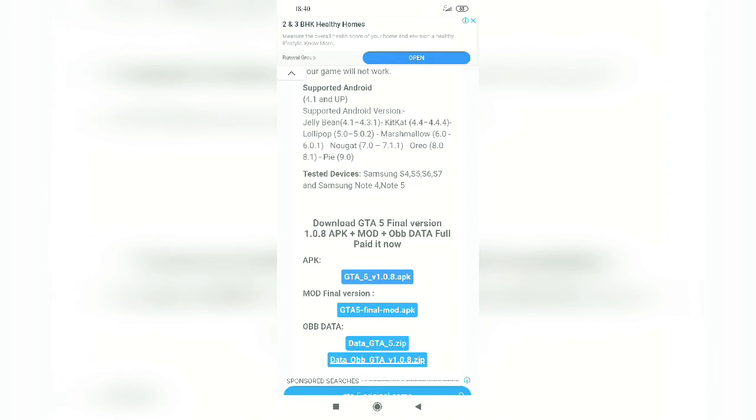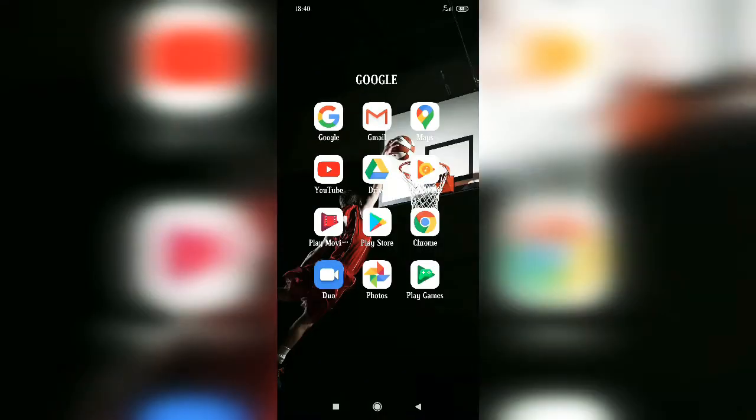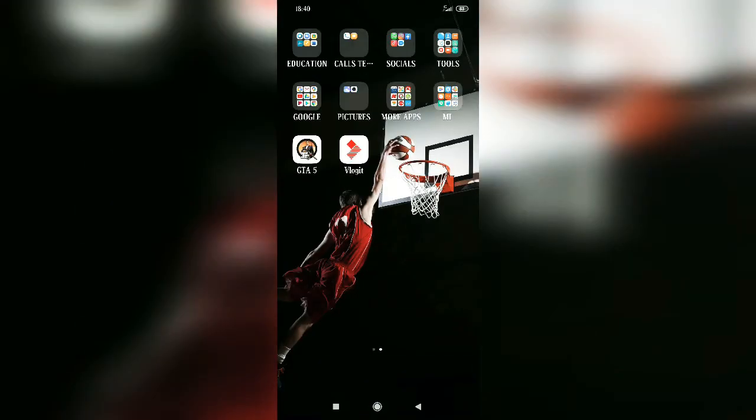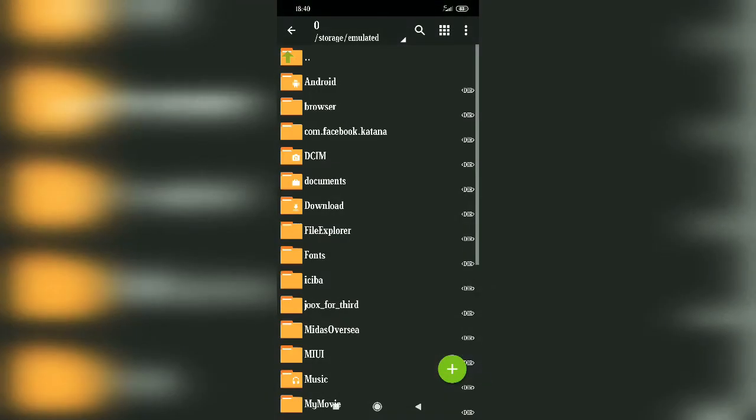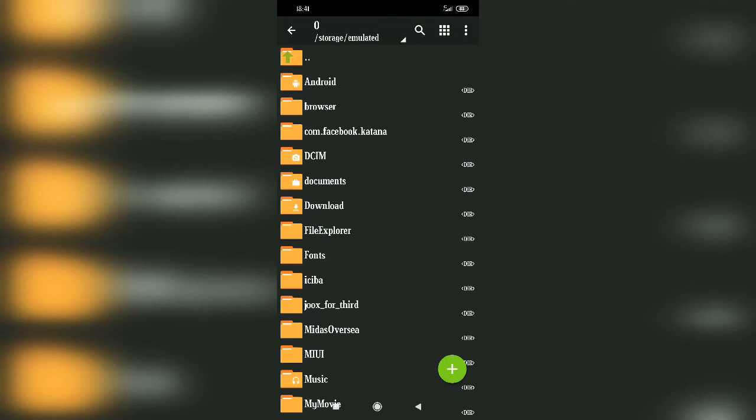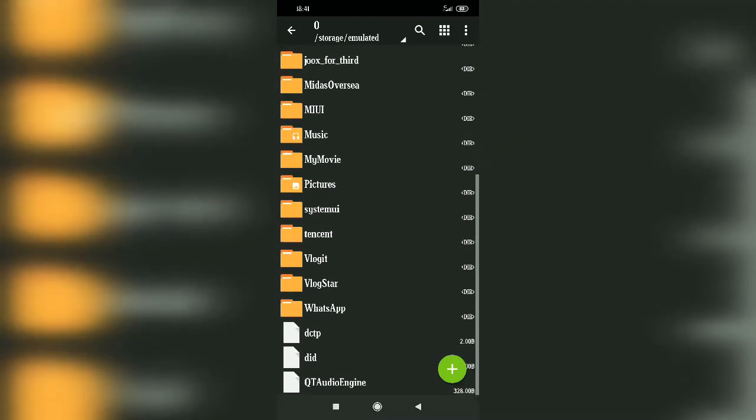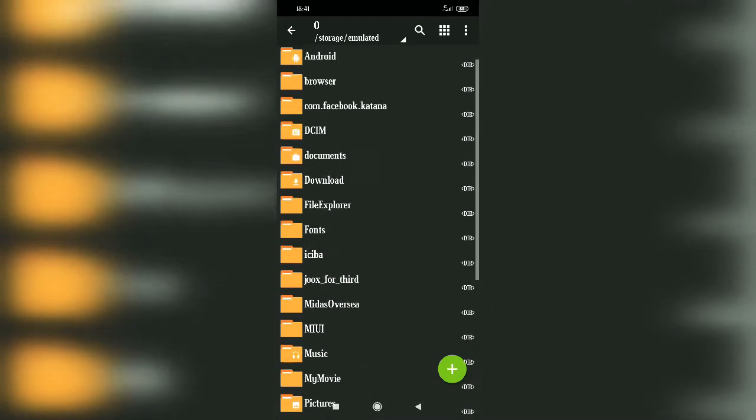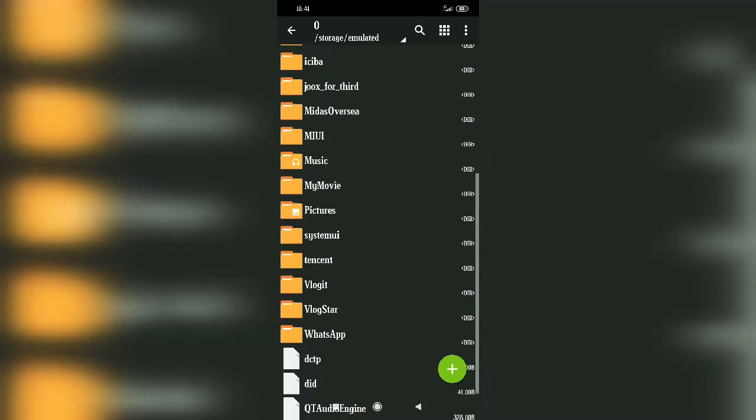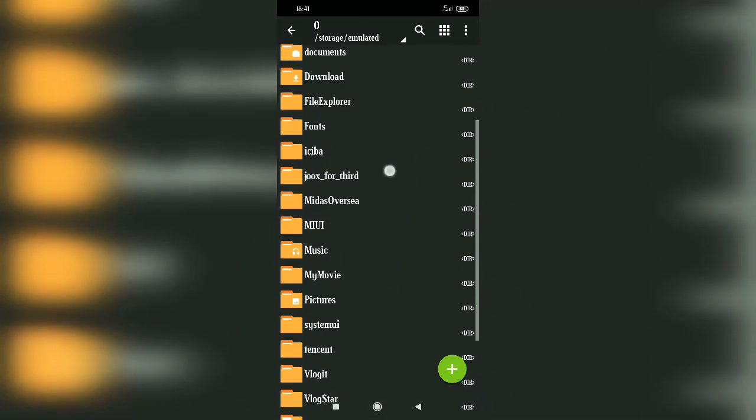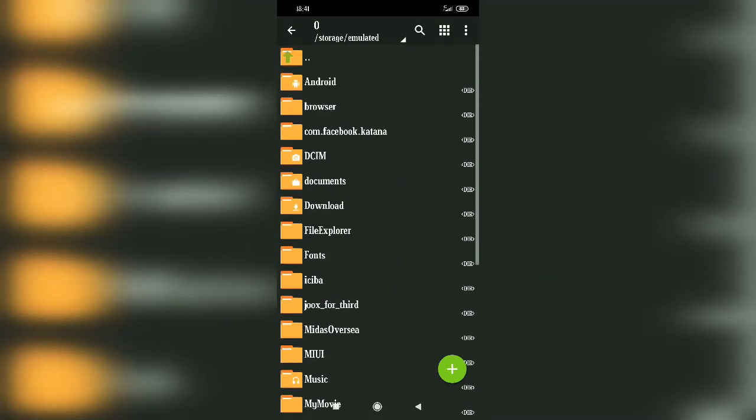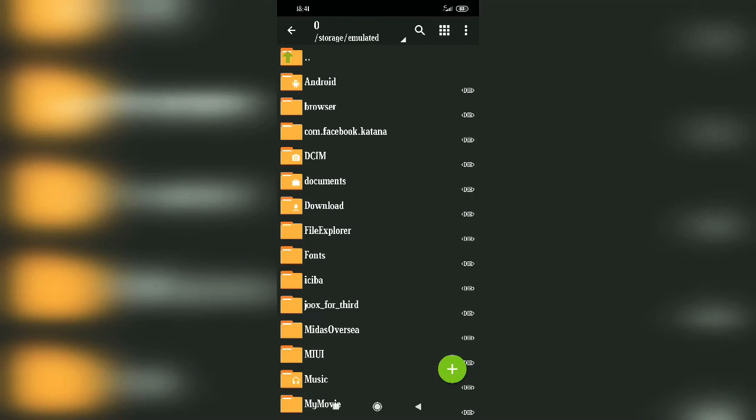Once you download the files, you do not have to open those files. You have to go directly to Z Archiver. It will ask if you want Z Archiver to manage your files. Click on allow. Then you have to go to download.